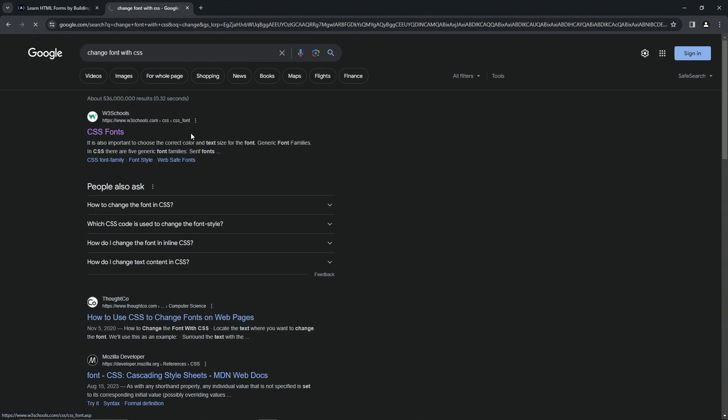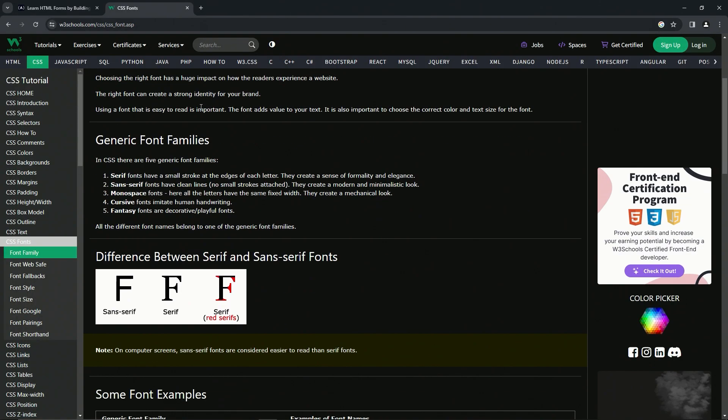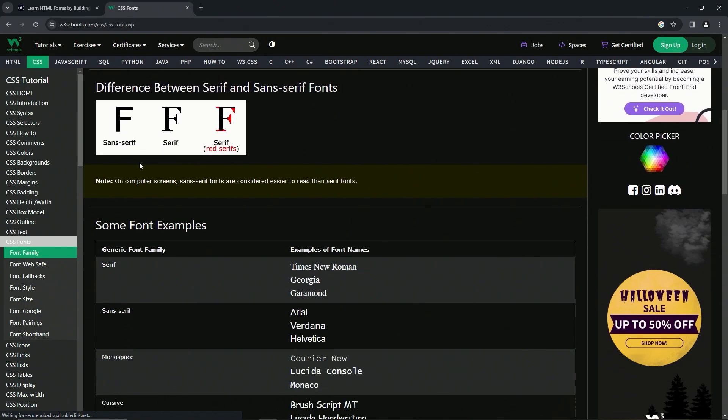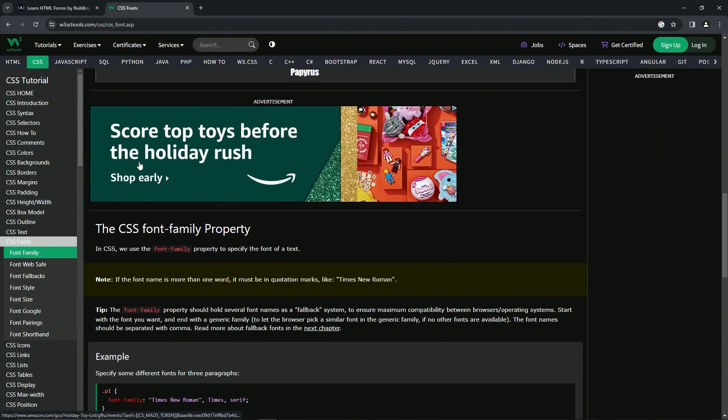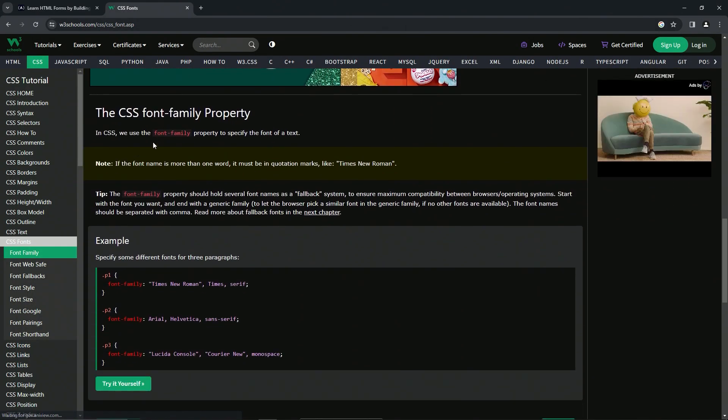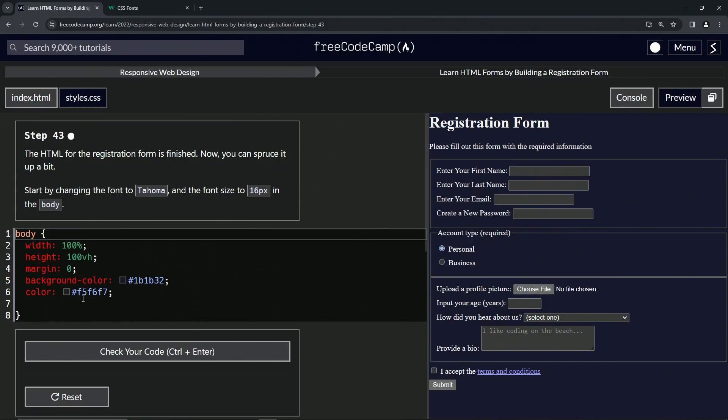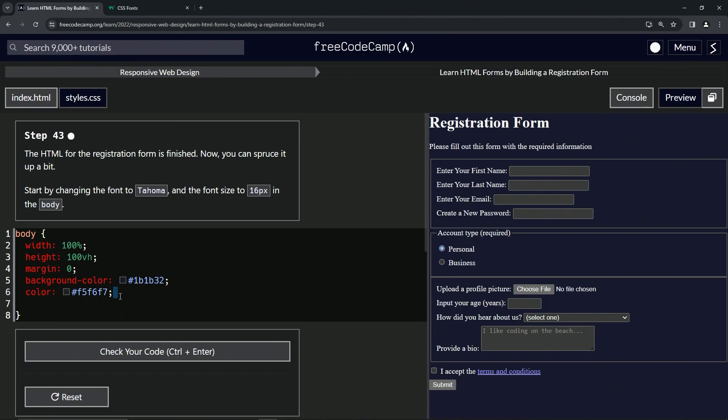So here's all this information, and then we come down here and remember we need to put the font-family property. So we'll come down here and say font-family, and that's going to be Tahoma.